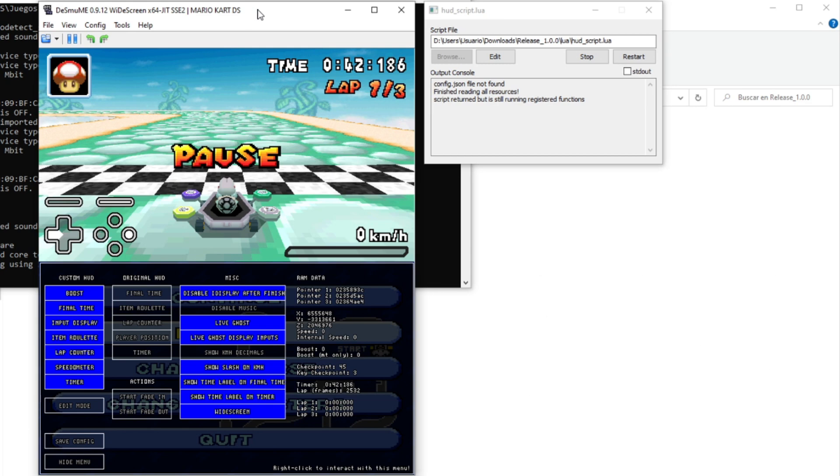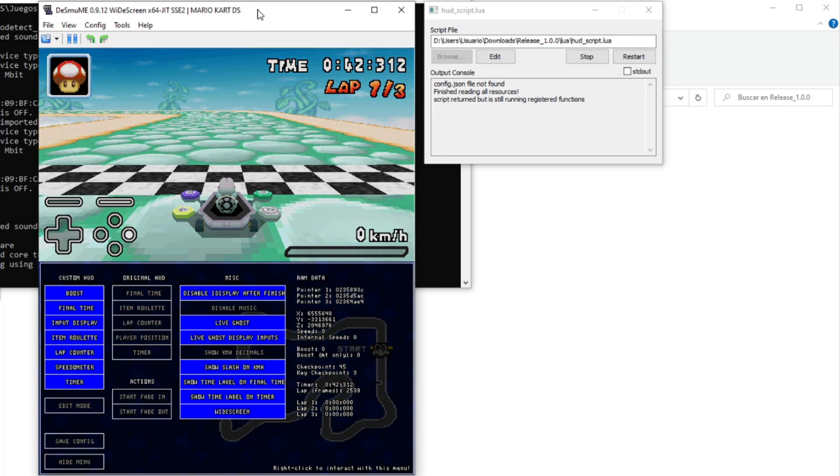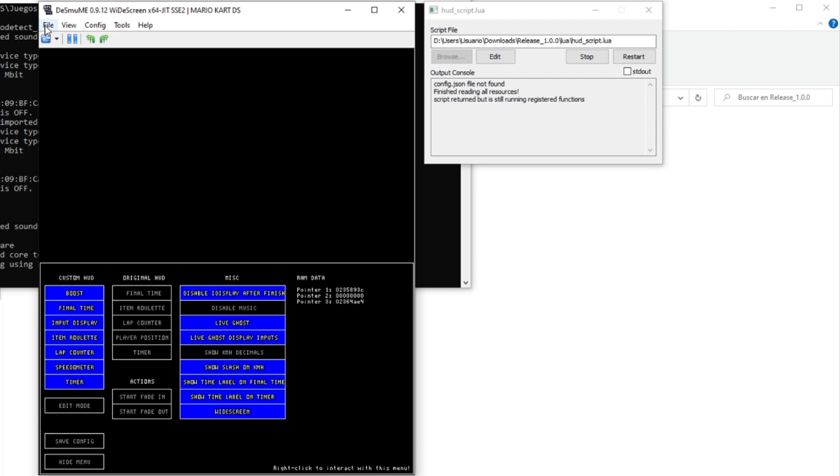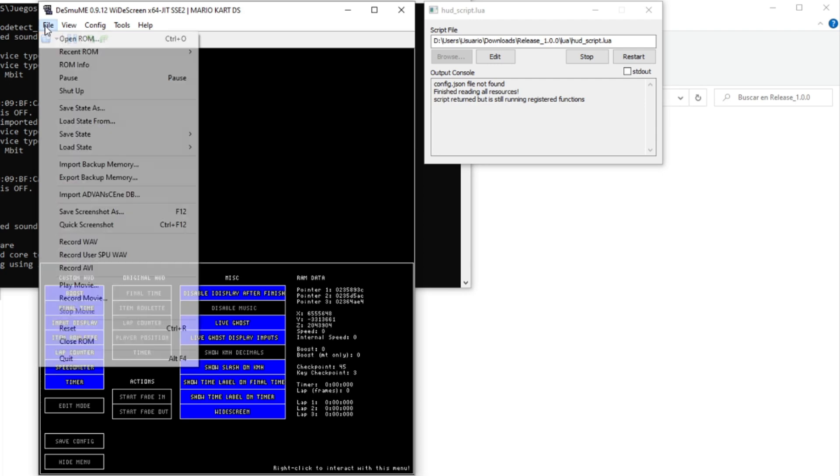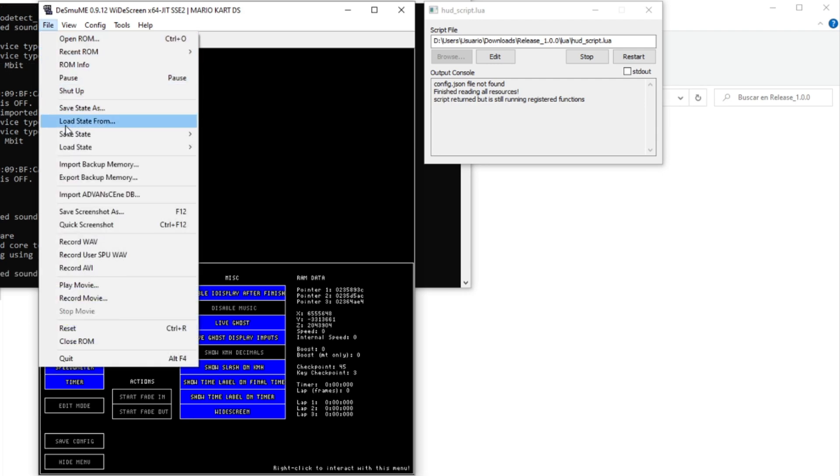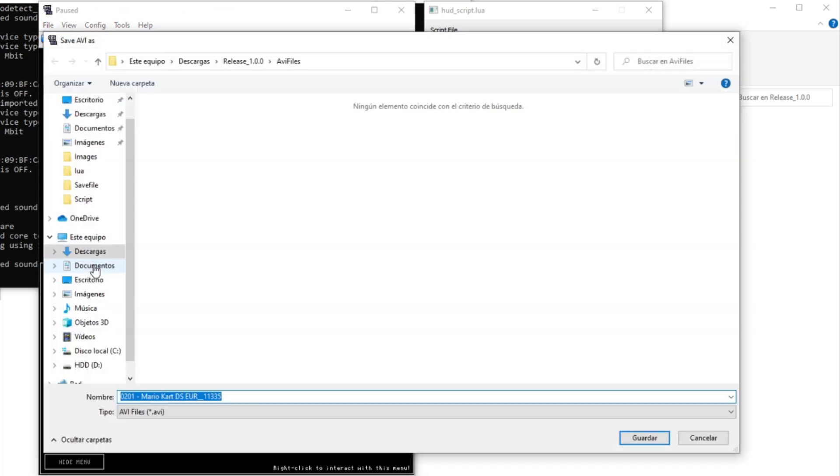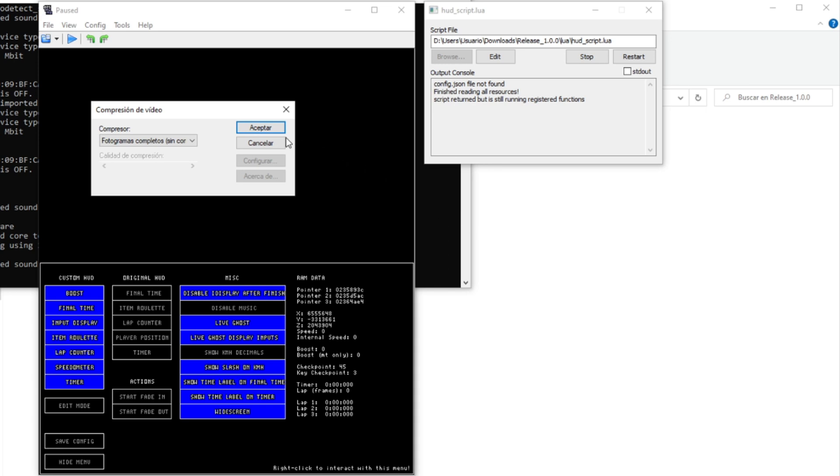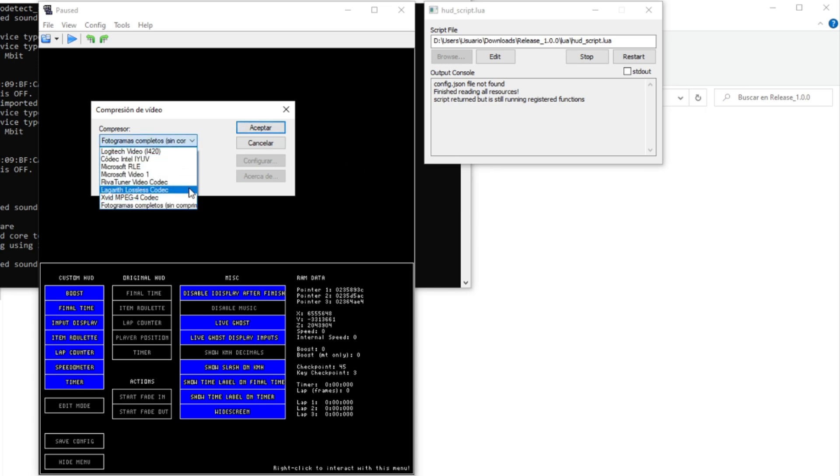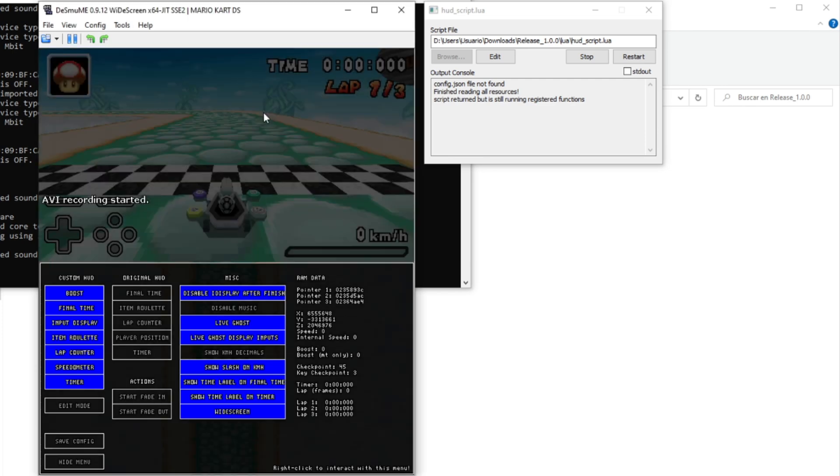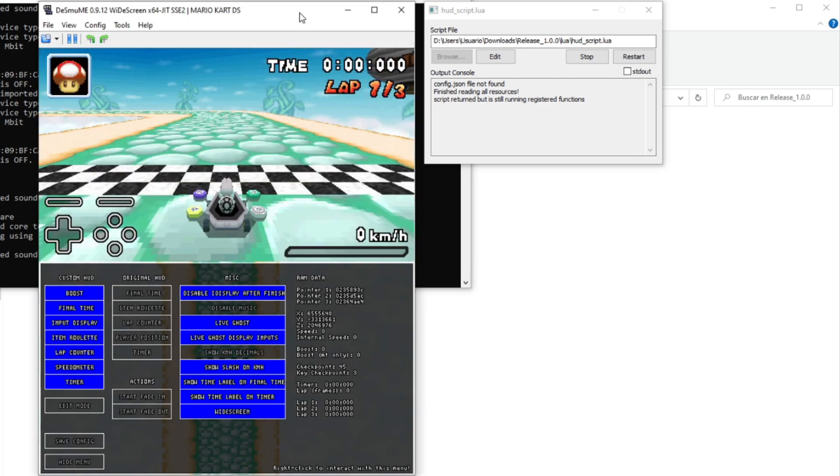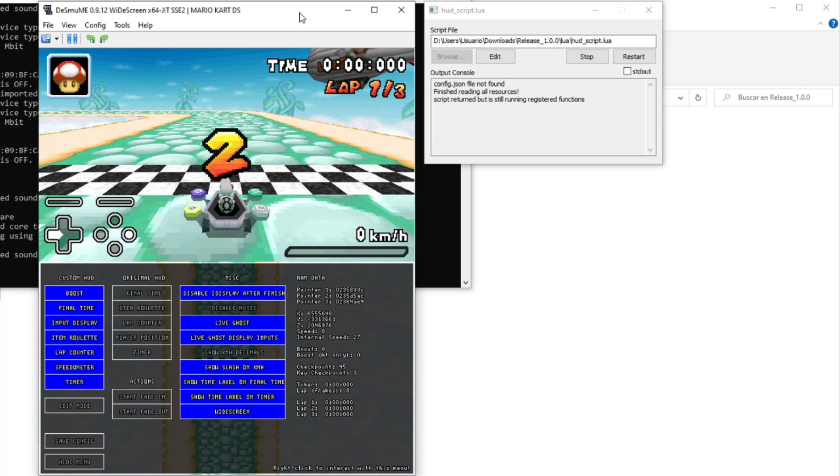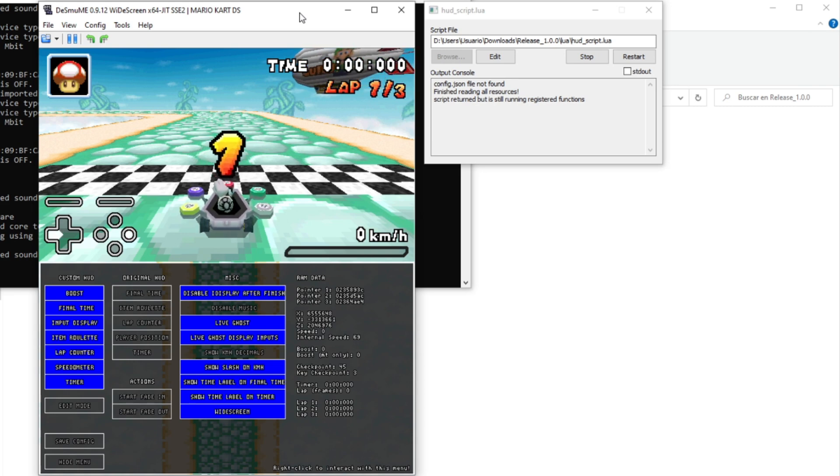Now that we are ready, we can restart and start recording the run. Click on file, record AVI, then choose not to record the bottom screen. And then I recommend you using a compressor, because if not, the video file size will be really huge. With these settings, you will see that you are actually watching your own ghost. Now just wait for the run to finish to stop recording.